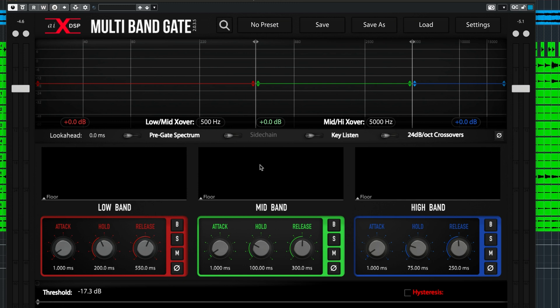In the case of our snare drum, we want to select as much of the mid-body as possible. The range between 200 Hz and 4 kHz are good starting points.